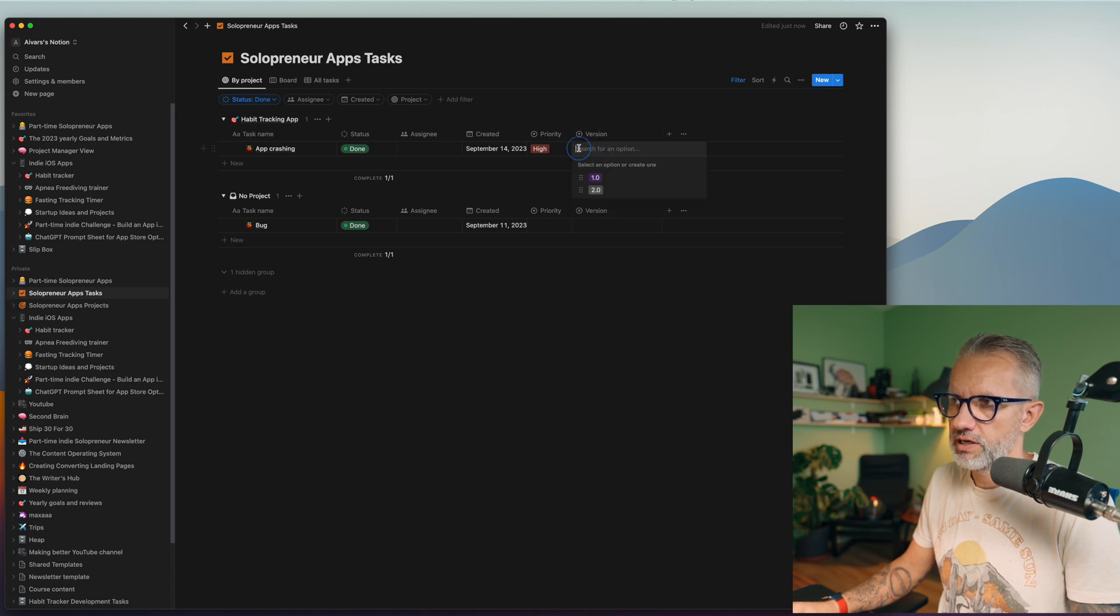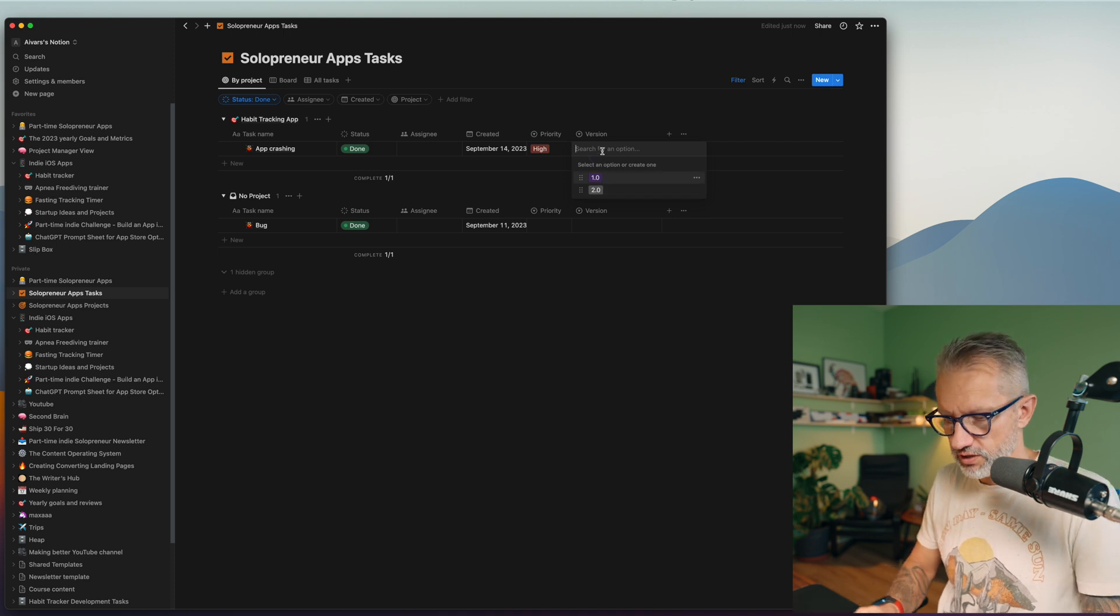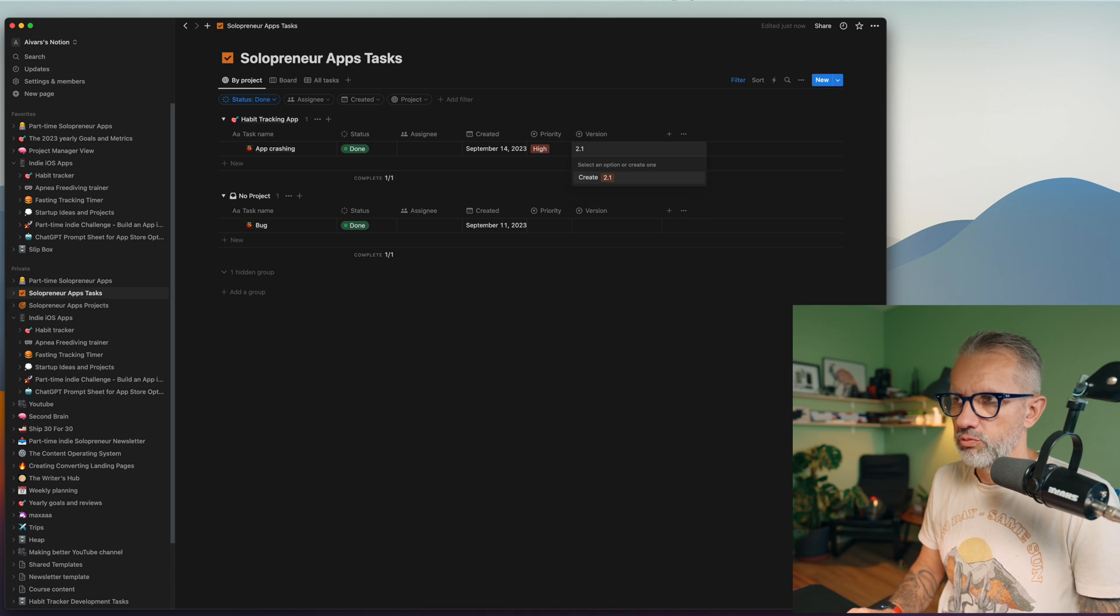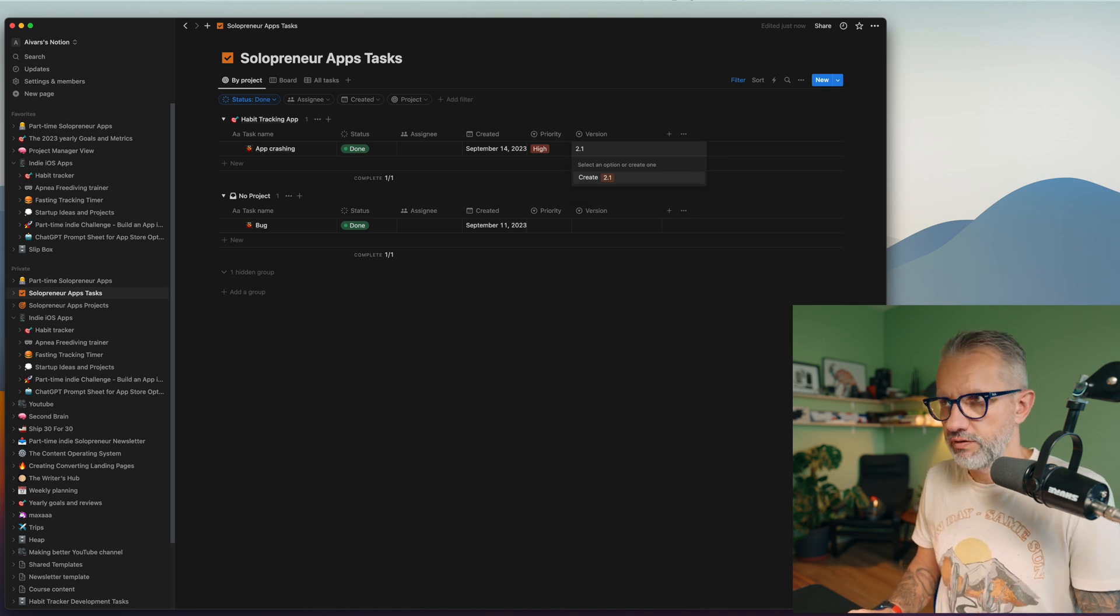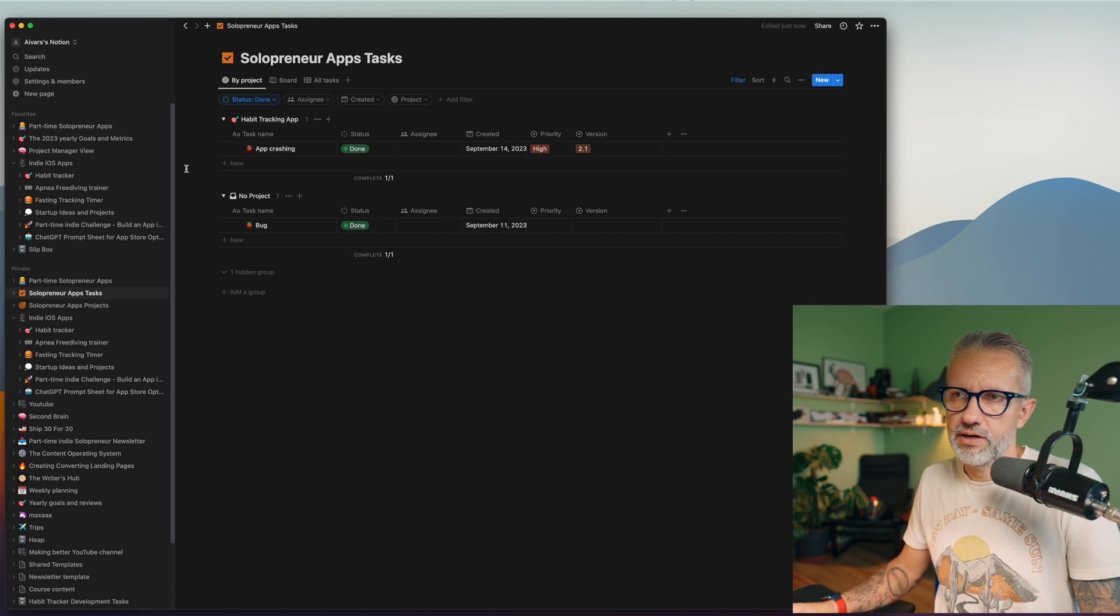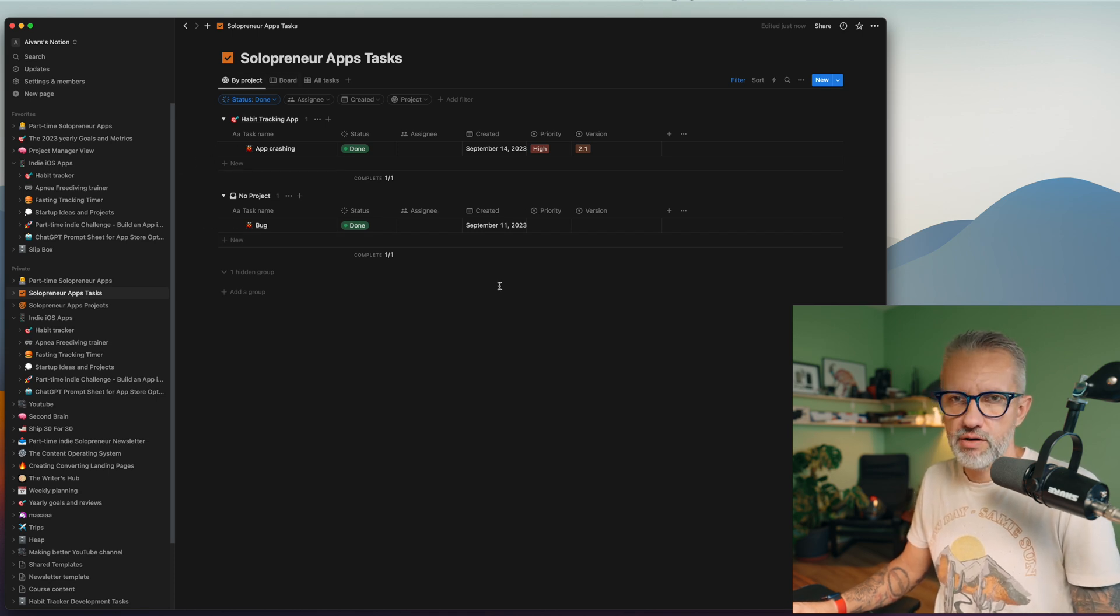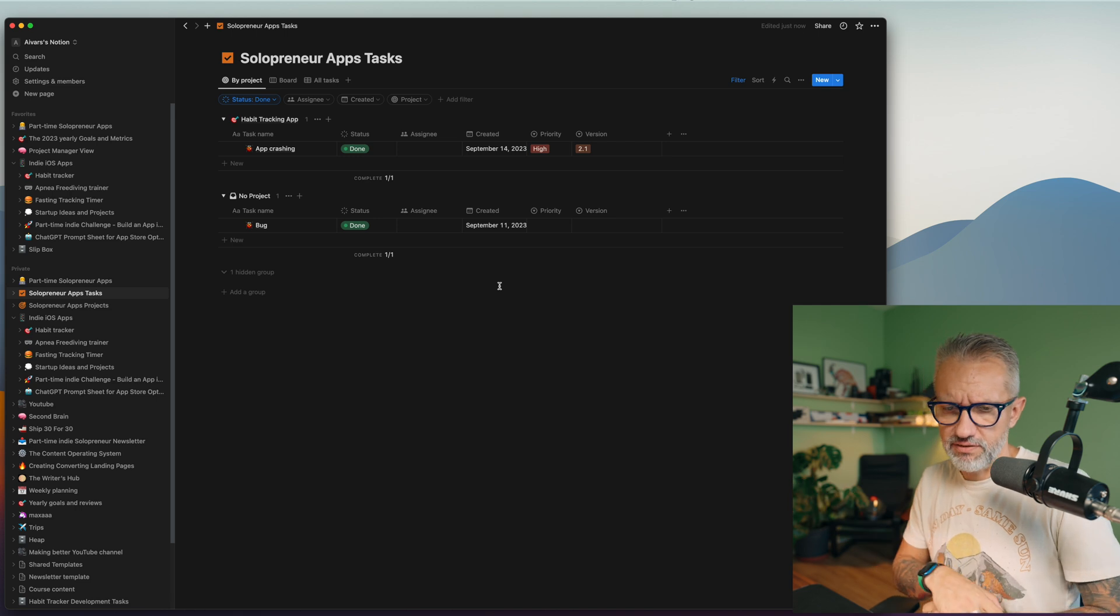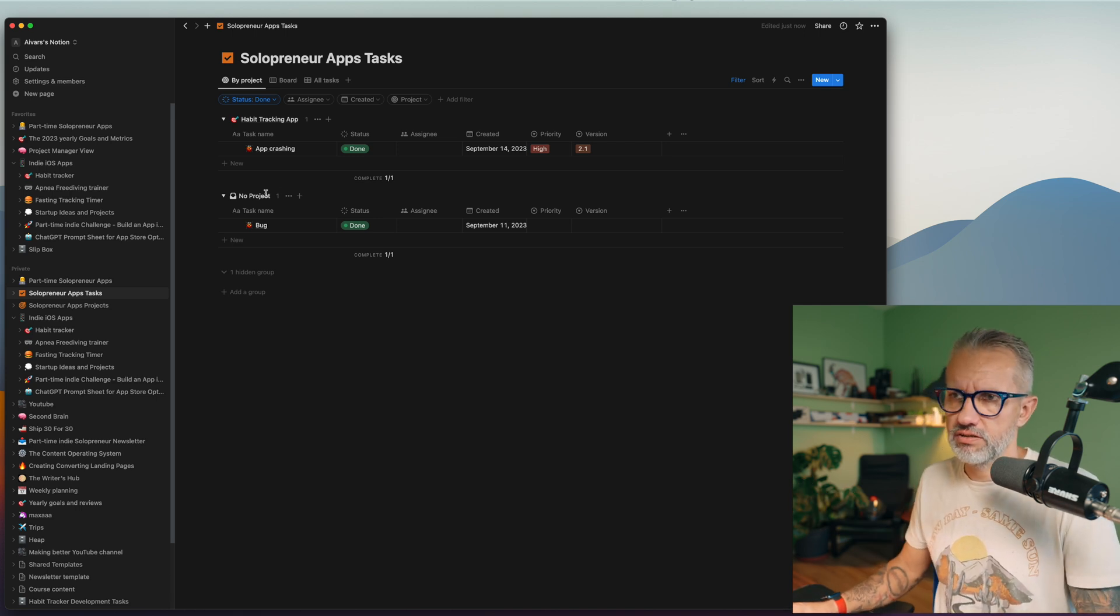But if you are going back to the task view, you can search tasks by status done. And you see them sorted by project. So if we will release habit tracking application today, we will have this app crashing bug released. And then after release, I can add version number here. So I have version one, version two. Basically, if you don't have that version that you are looking for, you're adding, for example, 2.1, new version.